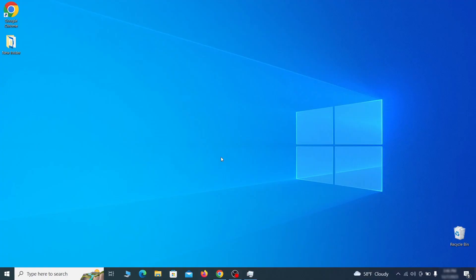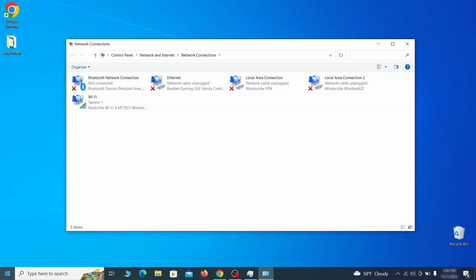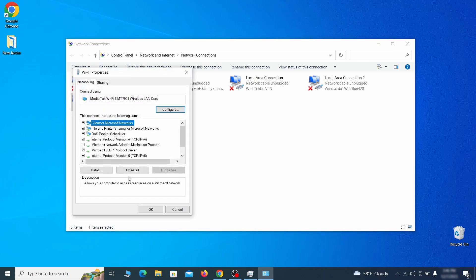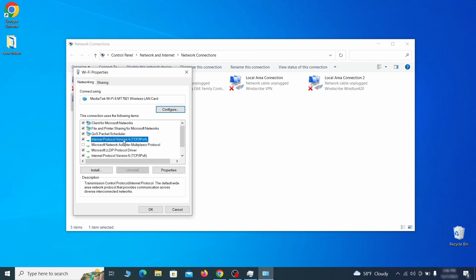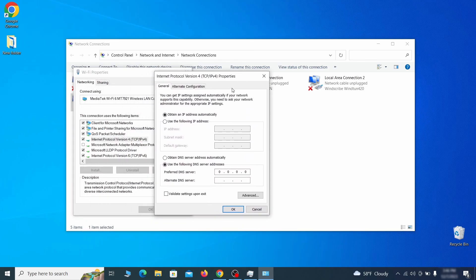First go to the start menu again, type view network connections and press enter. Right click on the icon of the network you're currently using and go to properties. Find in the list of items the internet protocol version for entry. Click it and click on the properties button.